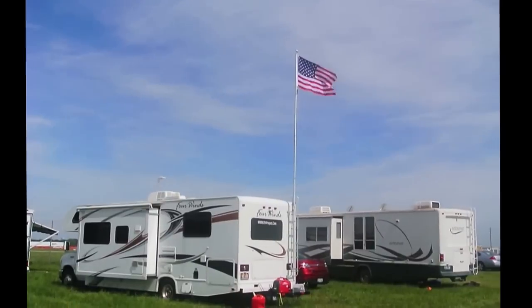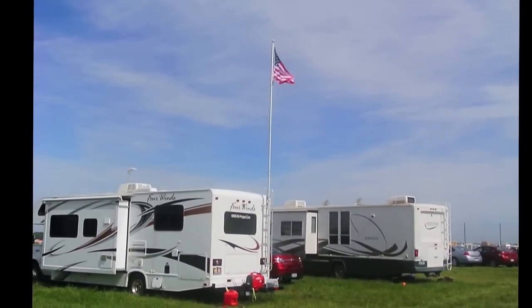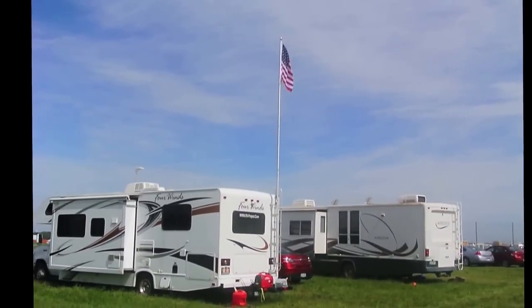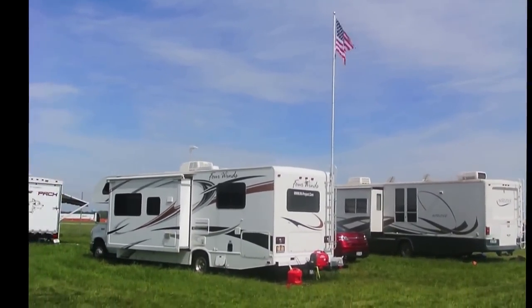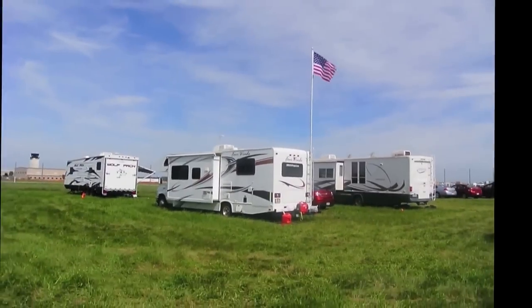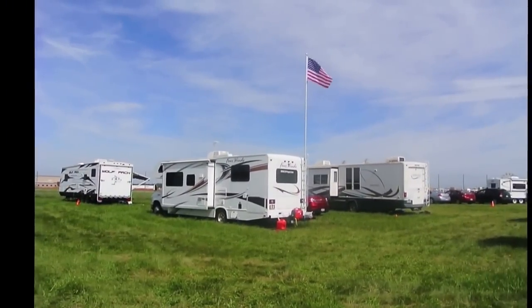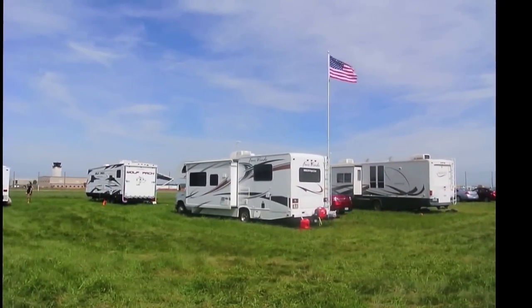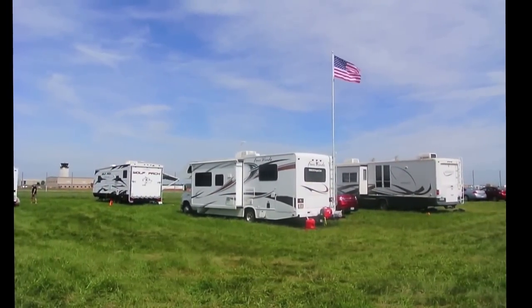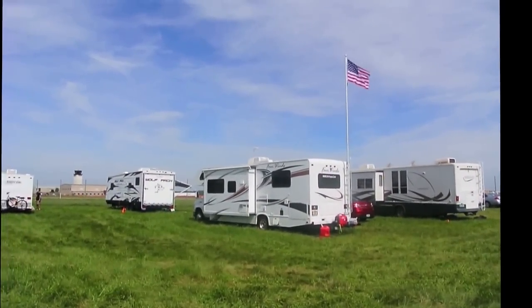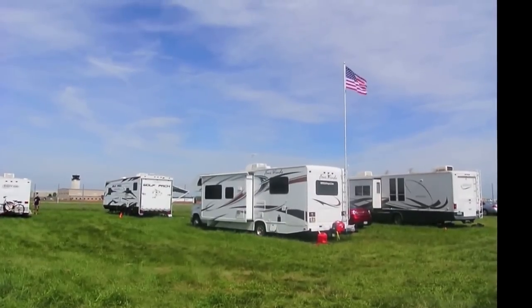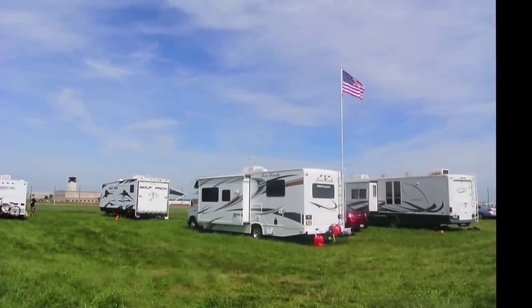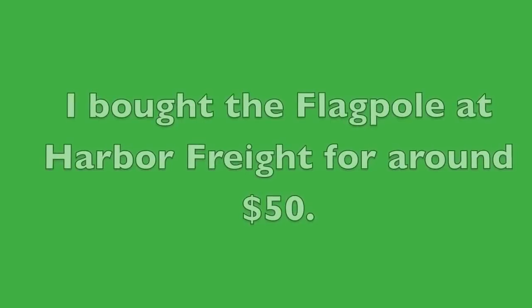Last year I put a flagpole mount on my RV using one of those aftermarket ladder mounts. However, I was never too happy with it because it seemed to shake the ladder quite severely, and I was afraid that over time it's going to damage the ladder. So this year I'm going to replace that flagpole mount with a better one.